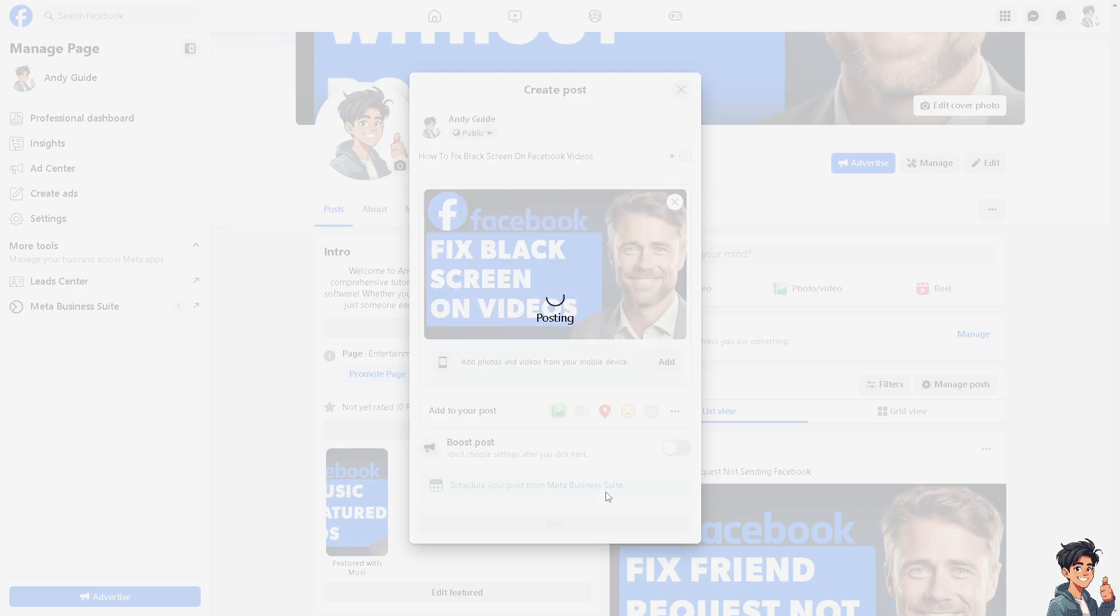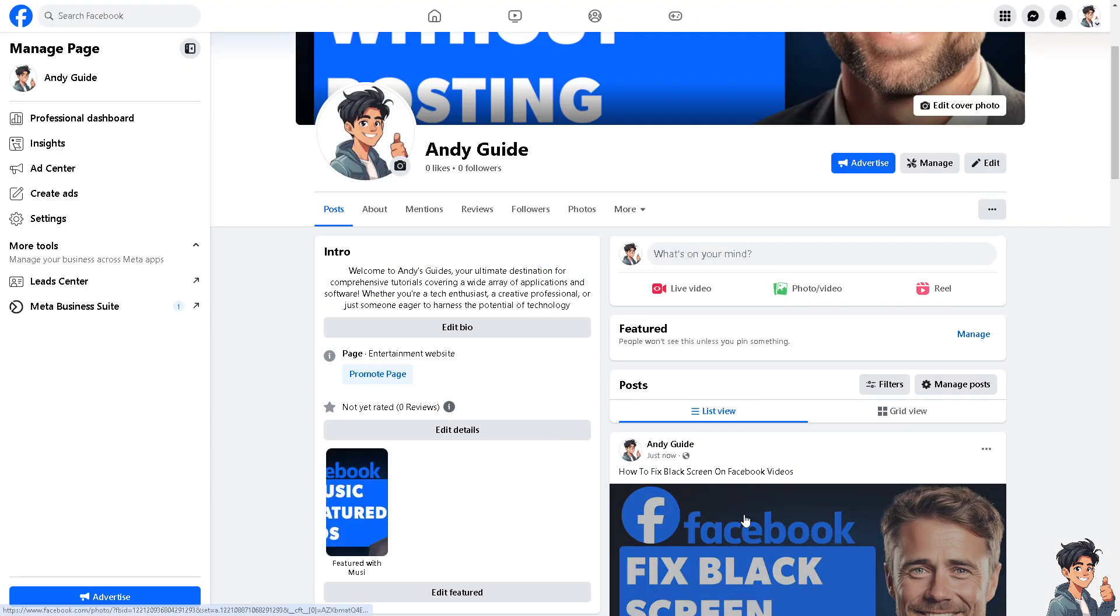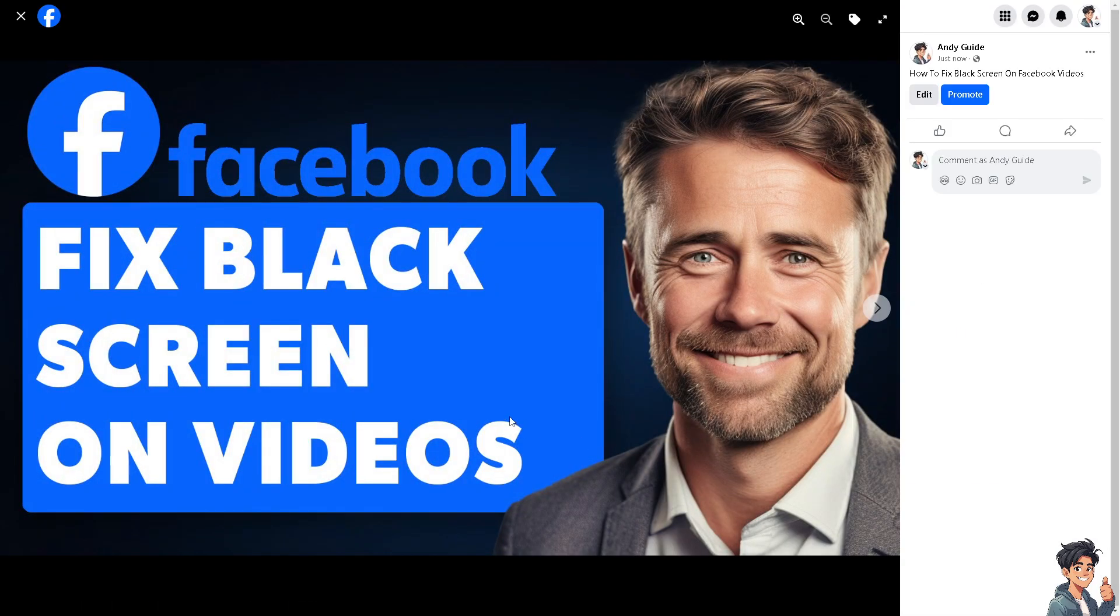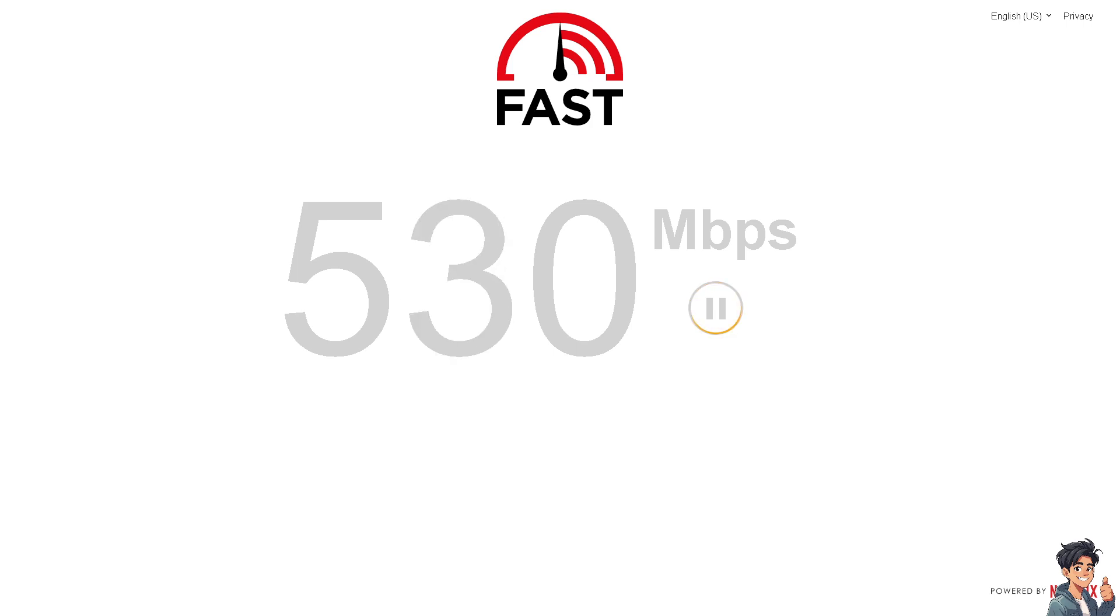If you're using the Facebook website at facebook.com, make sure that you have an active and stable internet connection. As we all know, a poor or slow internet connection can cause videos to load improperly or display a black screen.